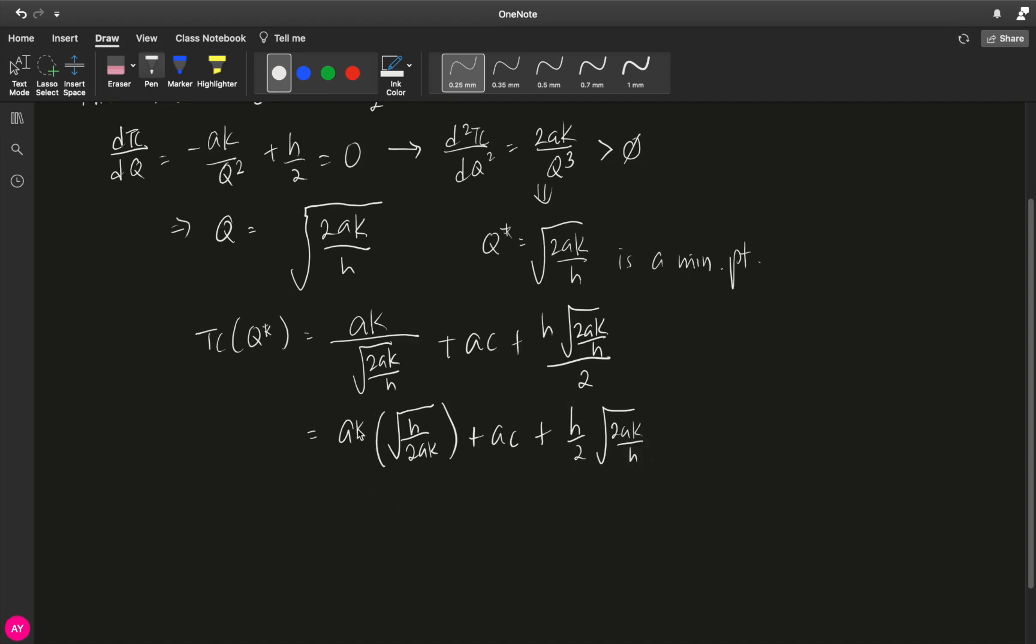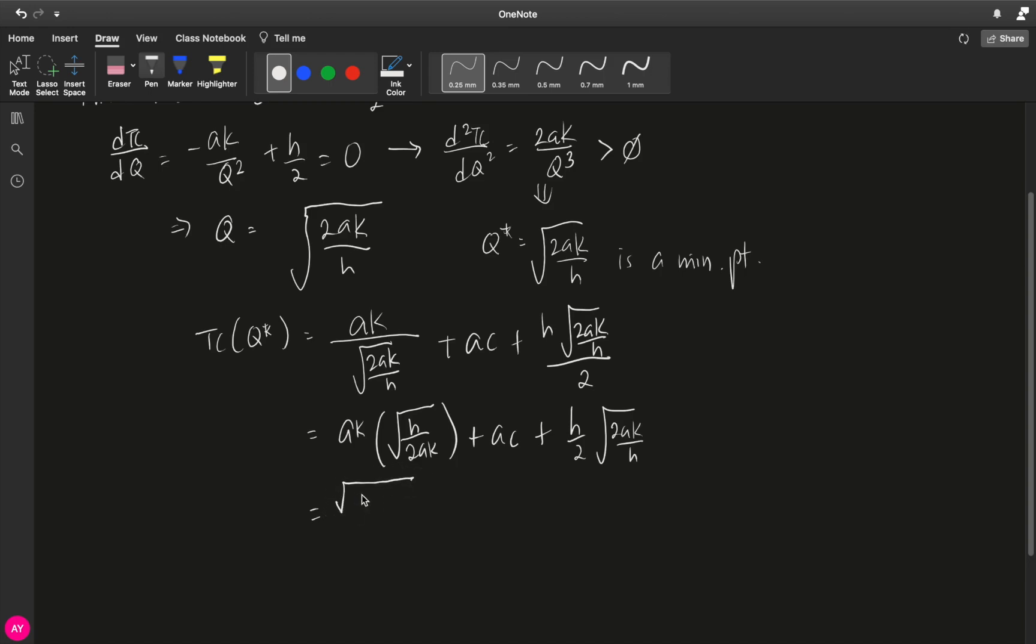Now, the reason why I rewrote this this way is because it's easier for us to see the things that we can cancel. We have ak here, we have square root of h here, we have square root of ak below. So what will happen is we will end up with square root of akh over square root of 2.